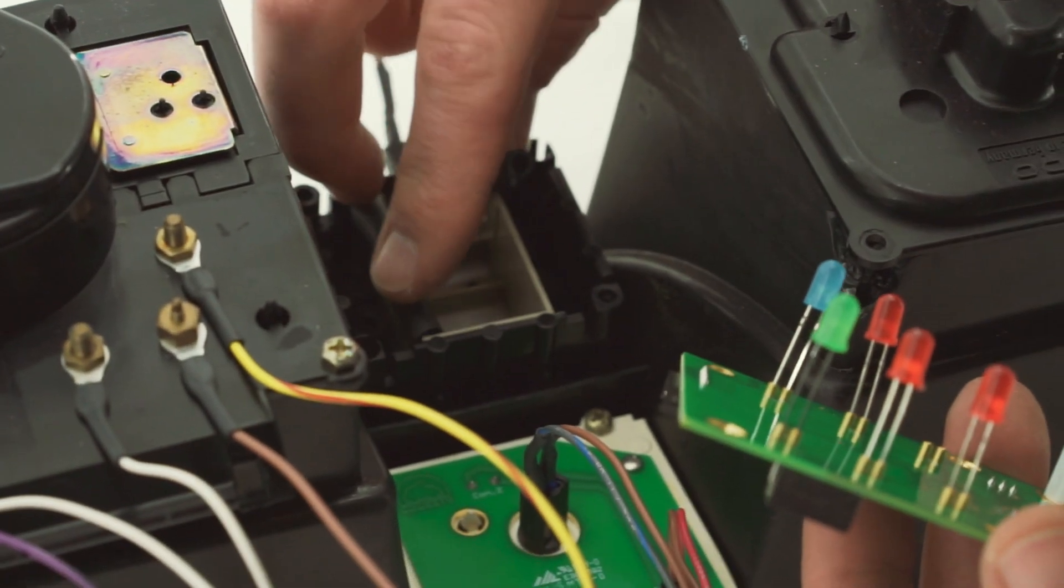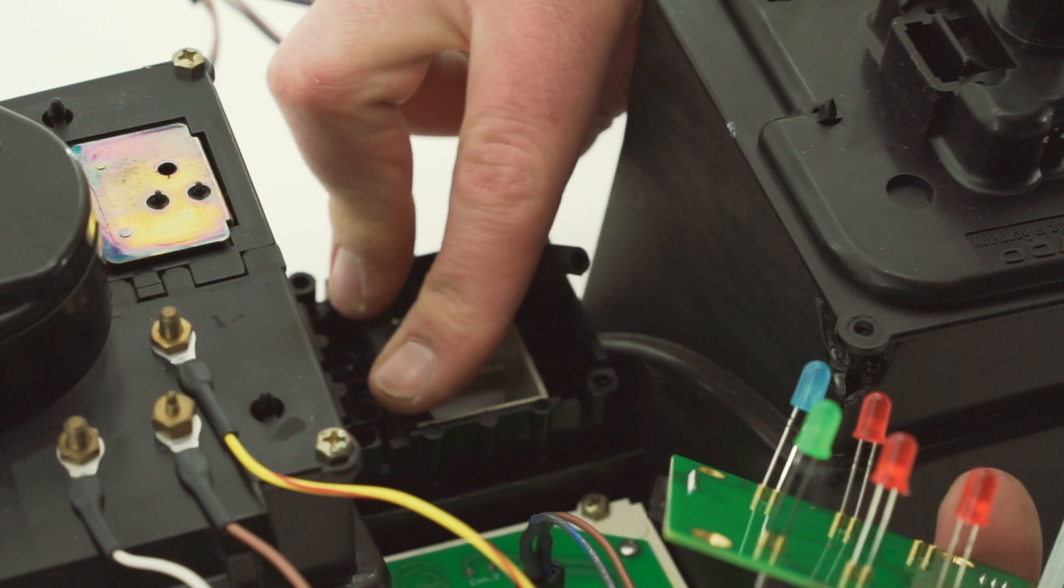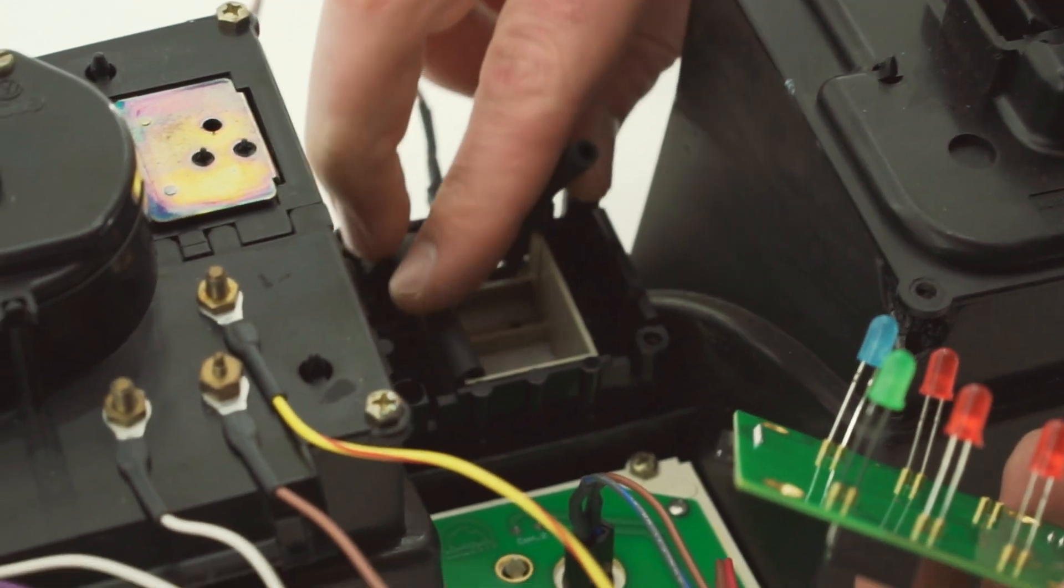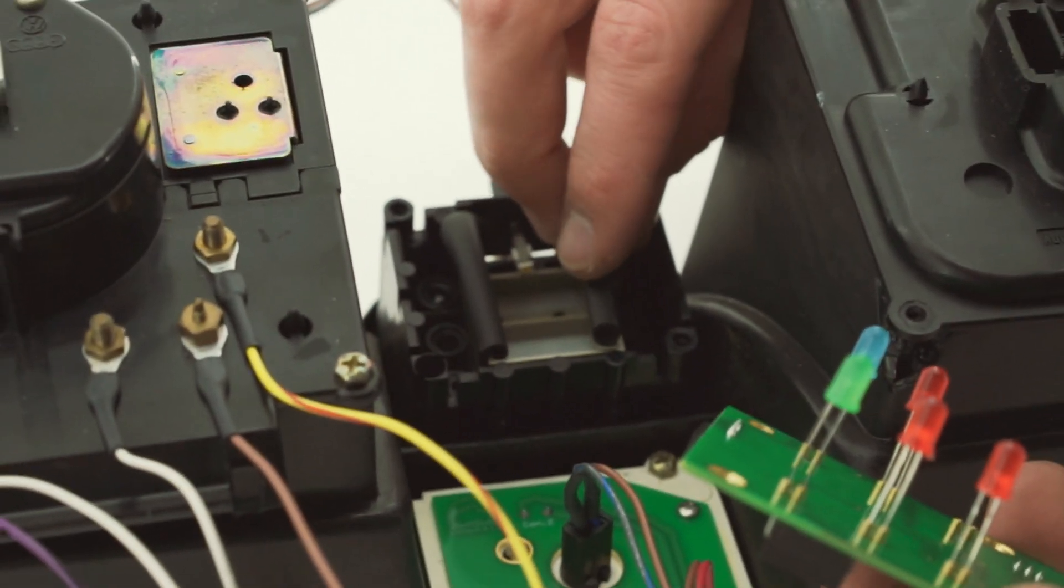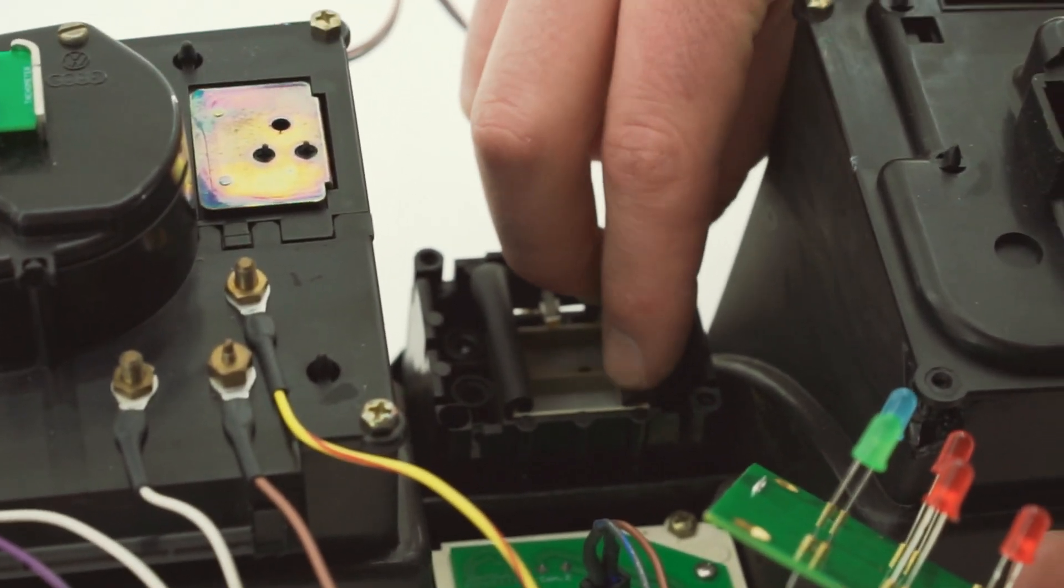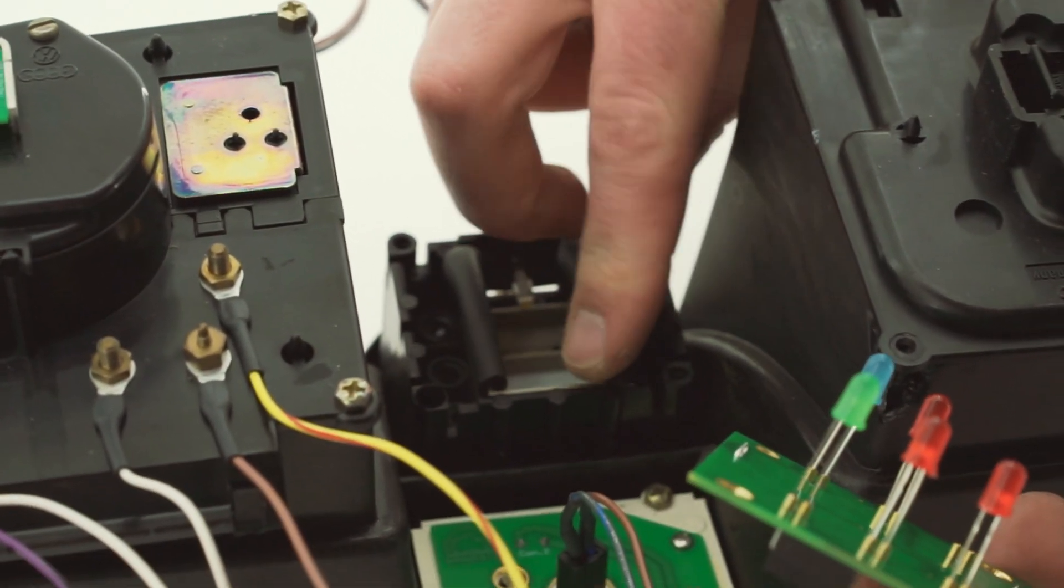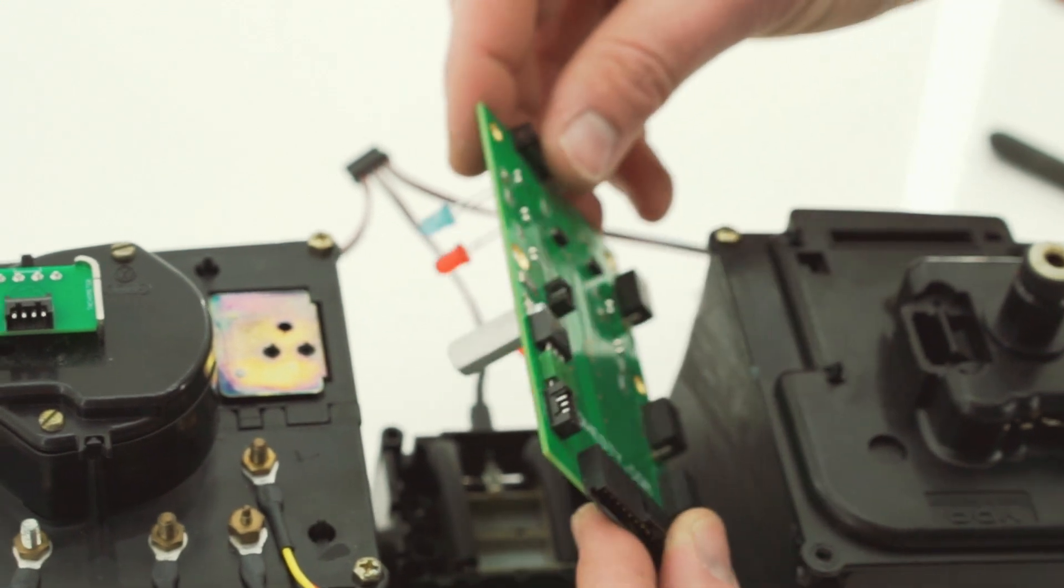With our tubing bent down, we can install the main board onto the cluster. Take your time to ensure that the bulbs are properly seated in their housing and secure the board using two of the stock screws.